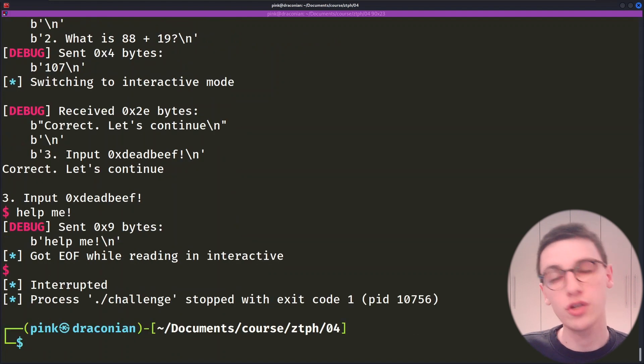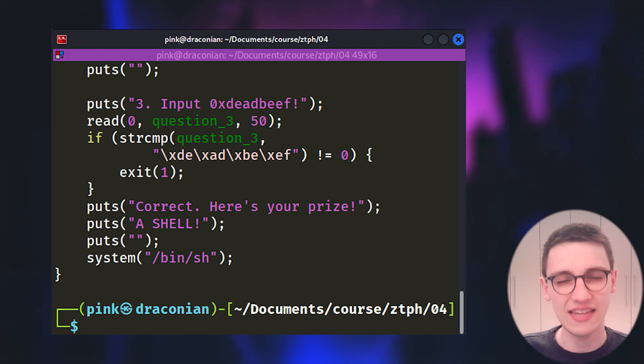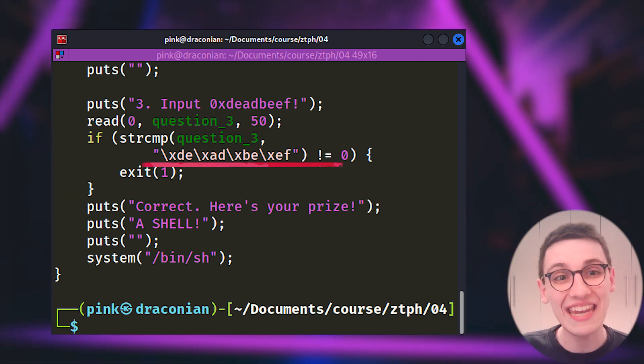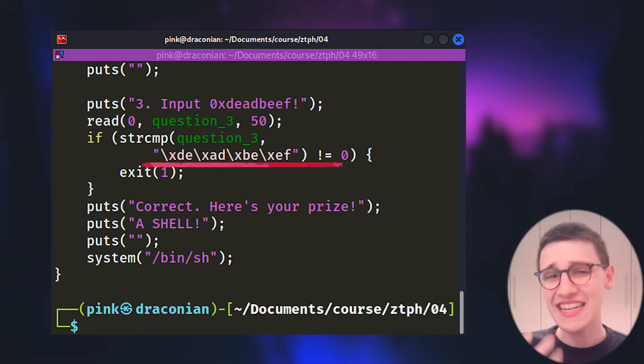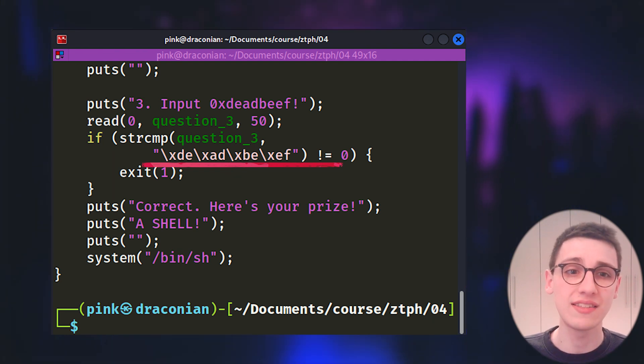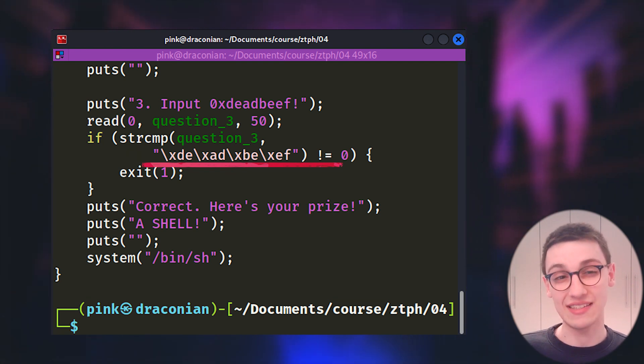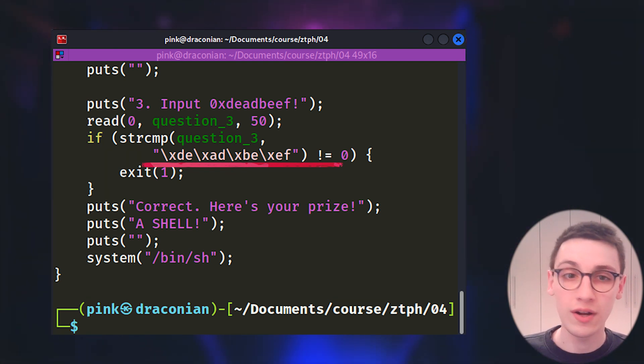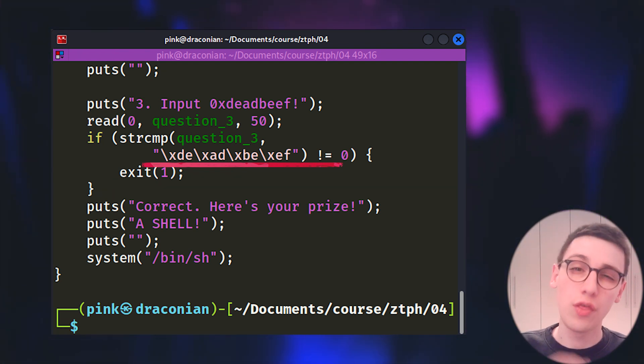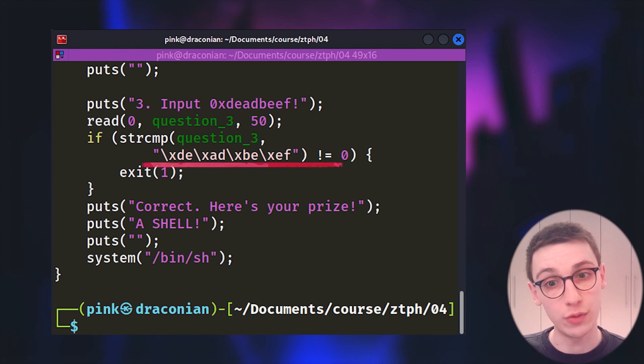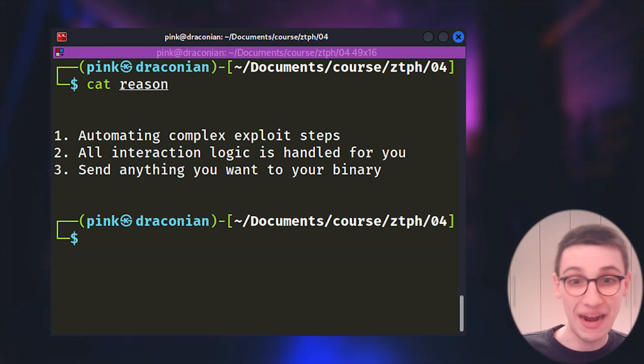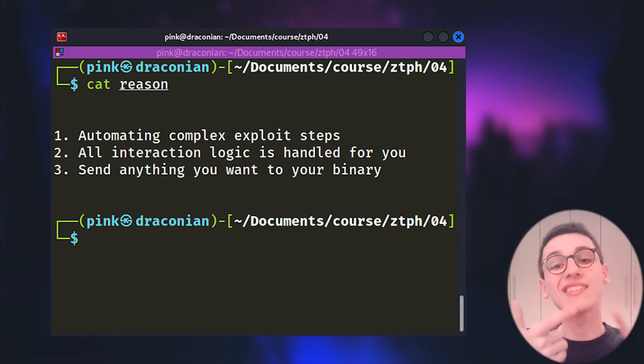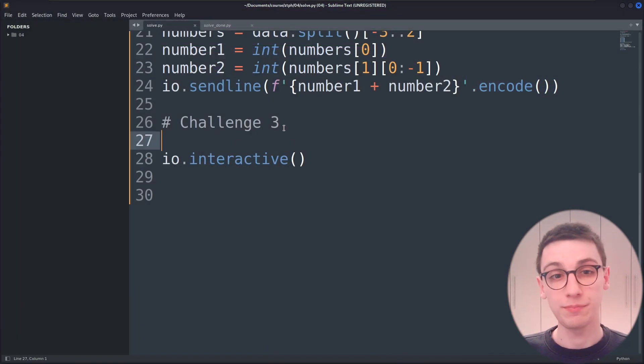Let's take a look at the source code to see what this binary really expects. I see that it expects a backslash x d e backslash x a d backslash x b e backslash x e f thus it expects four bytes that don't have a character that represents them. Now as far as I'm aware there's not really a way of inputting this manually and this is the third reason why you want to use pawn tools. It allows you to send anything you want to a binary from null bytes to just text pawn tools can do it for you.